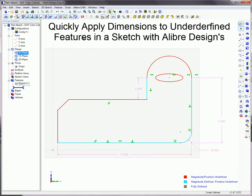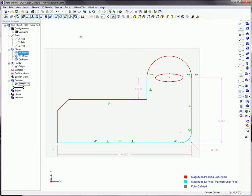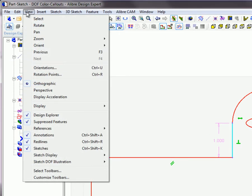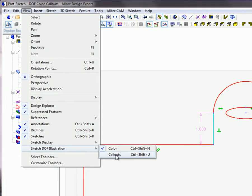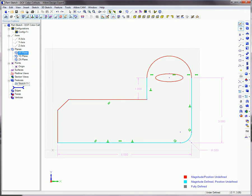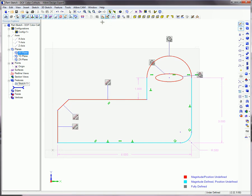You can apply dimensions to under-defined regular features in a sketch with a Libre design's degree of freedom call-out tool. To use degree of freedom call-outs to dimension sketch figures, while in sketch mode on a sketch that contains regular figures, open the View menu. Then open the sketch degree of freedom illustration sub-menu and select the call-outs option. Or press Ctrl plus Shift plus U on the keyboard, or click on the toggle degree of freedom call-outs button on the sketch options toolbar.